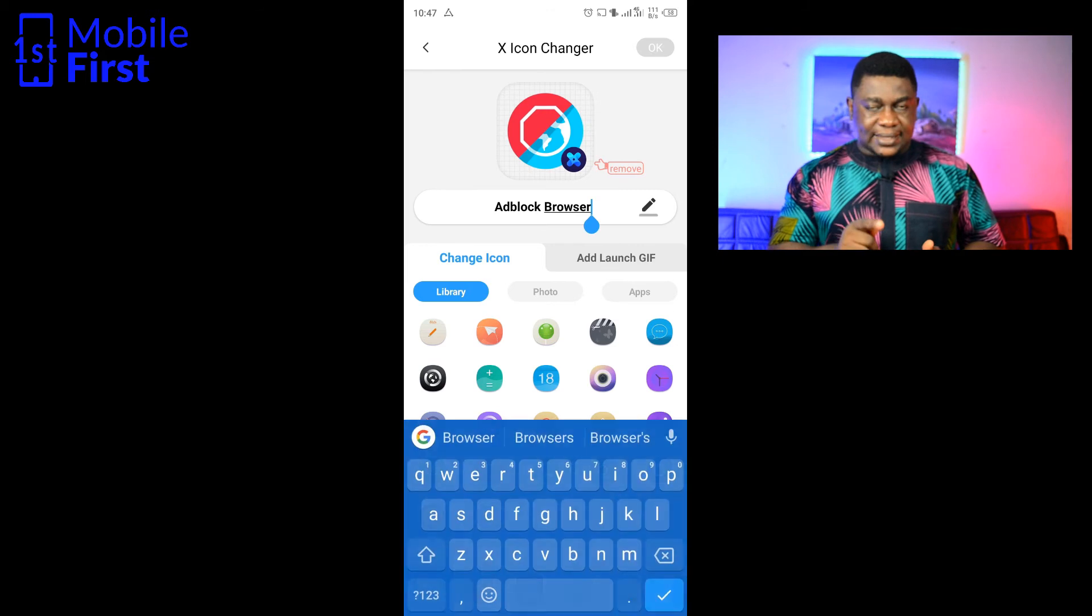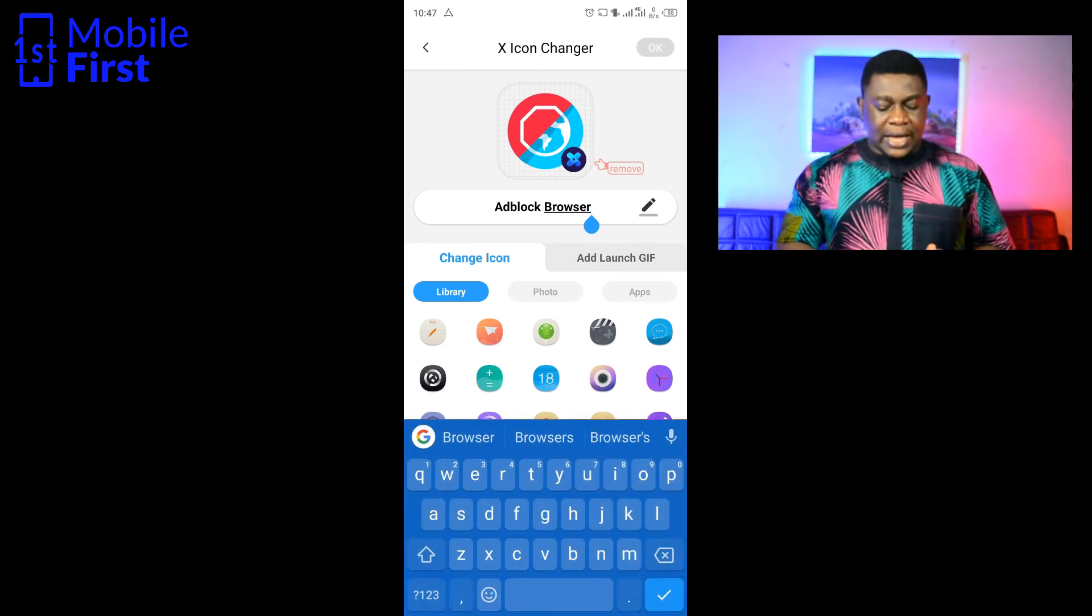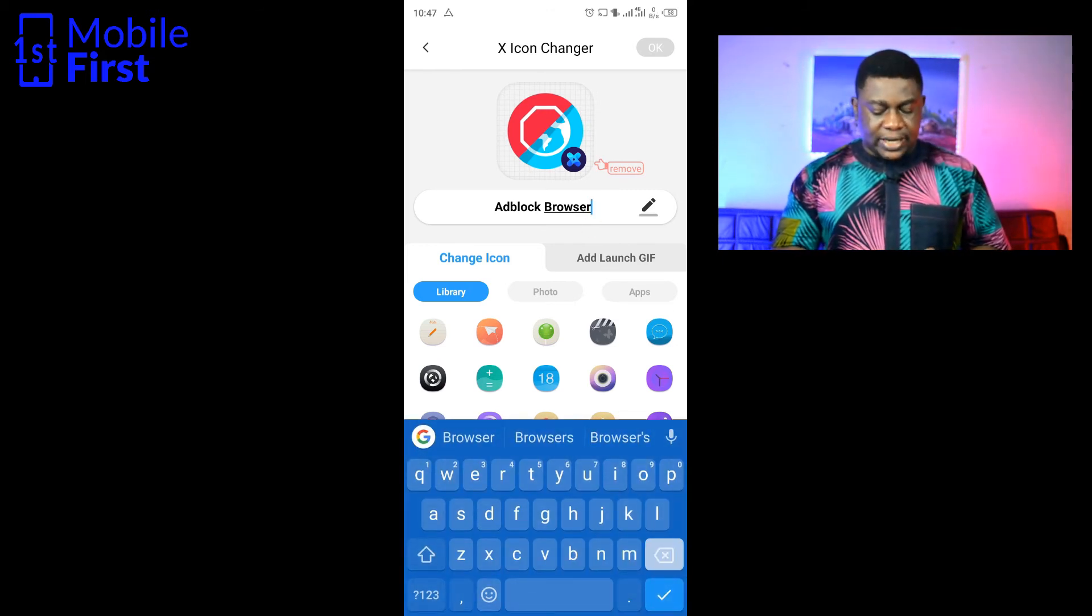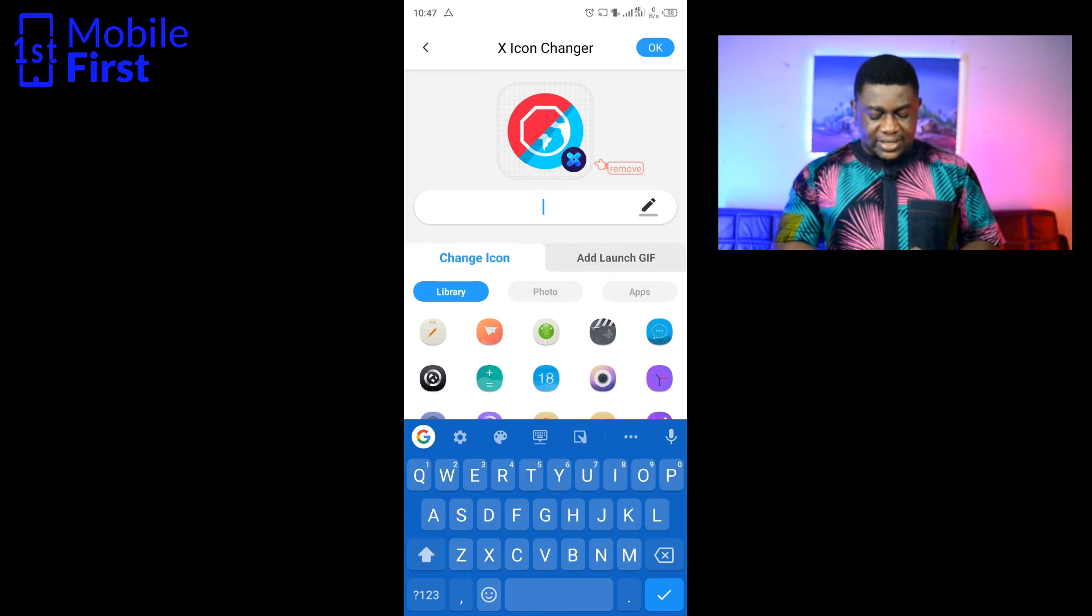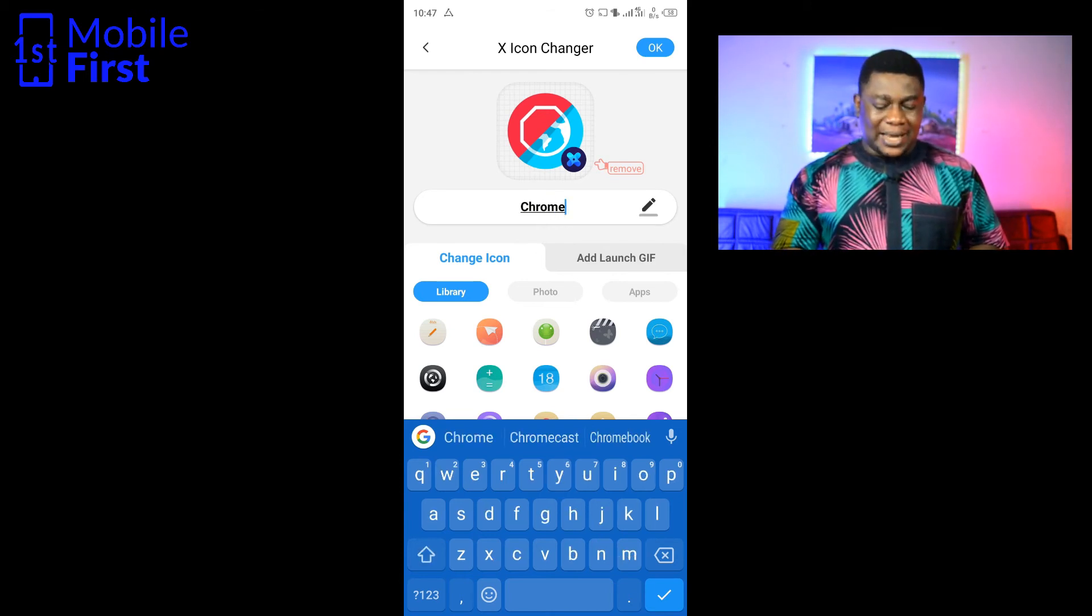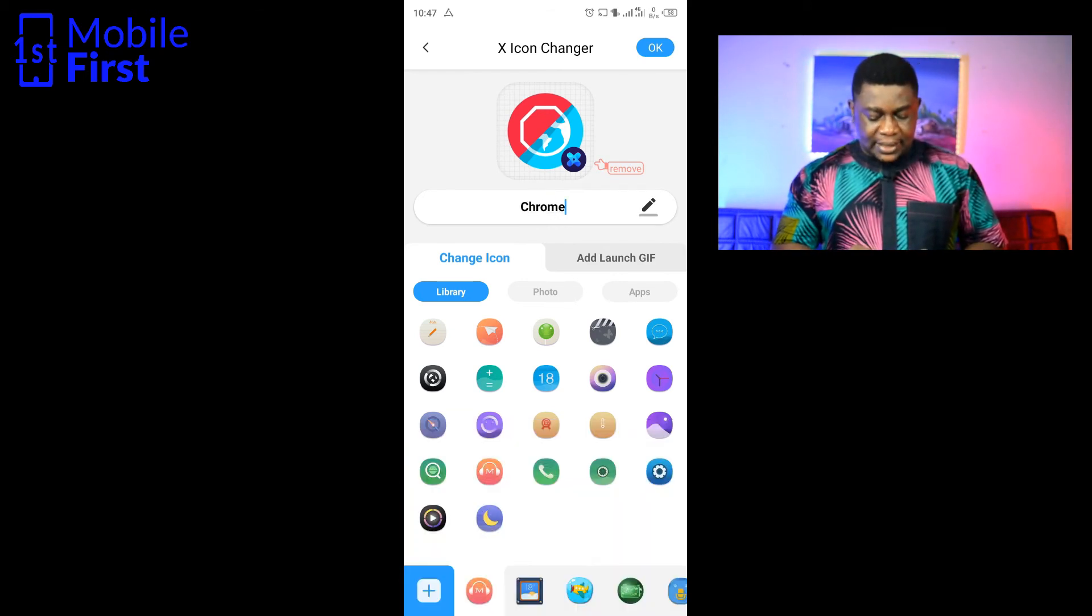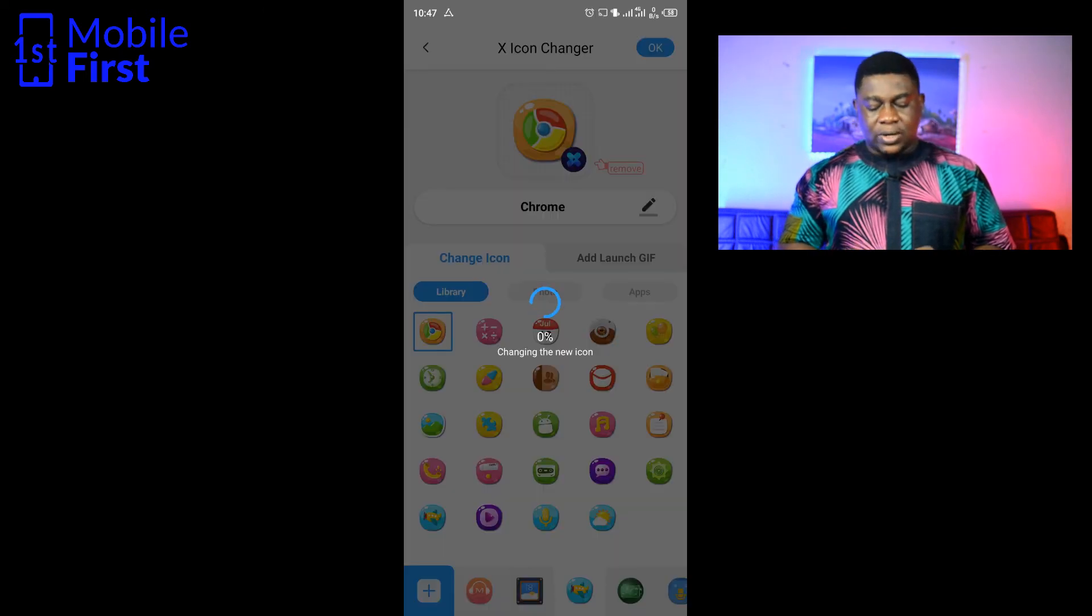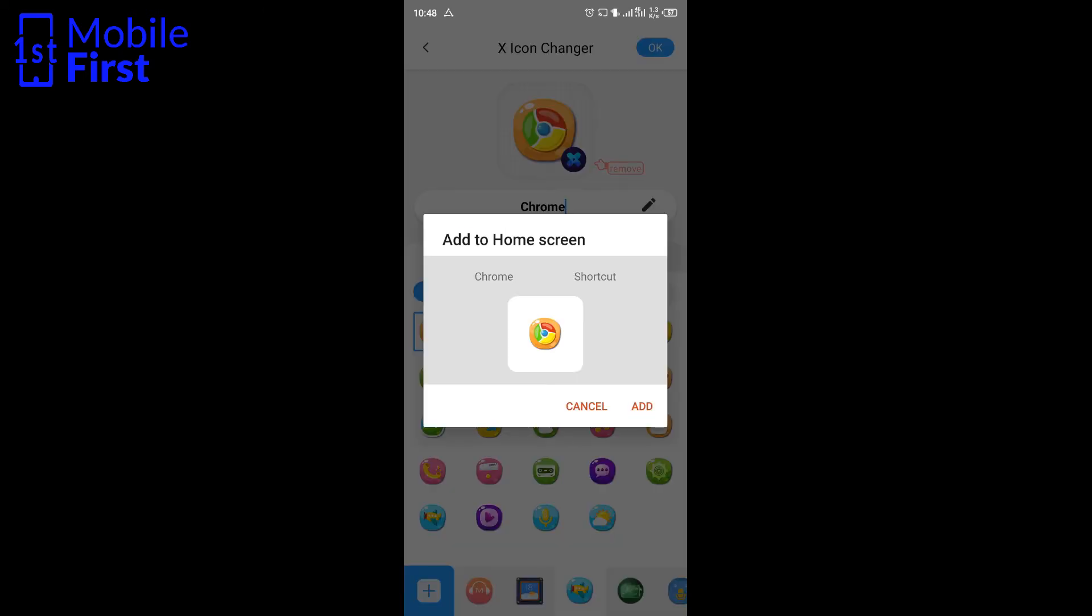If you want to edit the text that came with a particular app, assuming this is AdBlock Browser, you can change it to, for example, let's change it to Chrome and see what happens. Then we add the Chrome icon to it. Tap OK, and it's going to add a new icon.